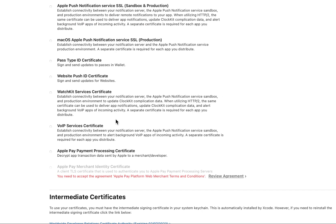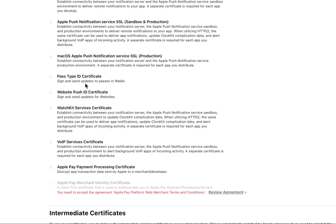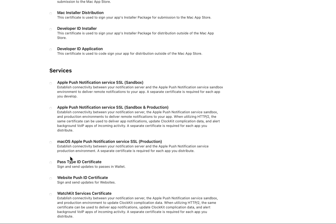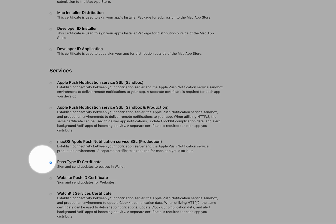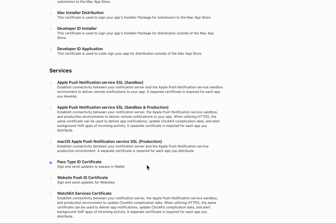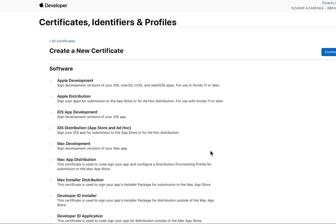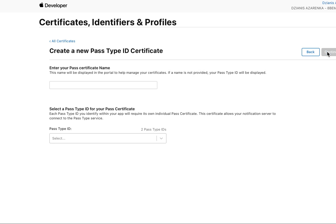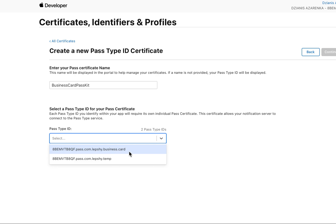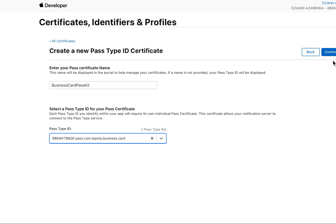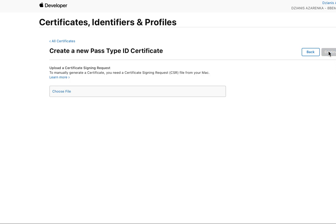I need to create a new certificate. Plus, then services Pass Type ID certificate. Tap continue, business card pass, and choose your Pass Type ID. Tap continue. So you need to upload a certificate signing request.